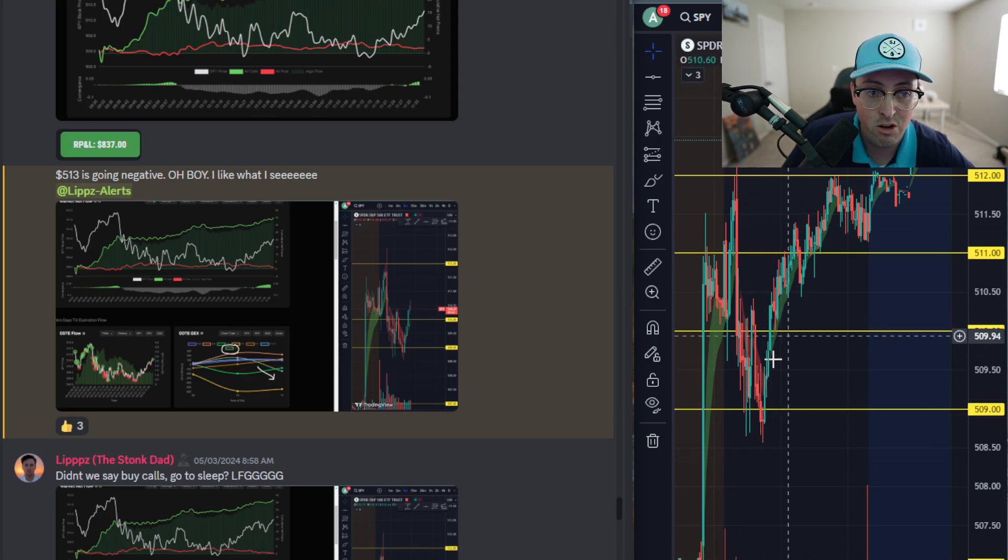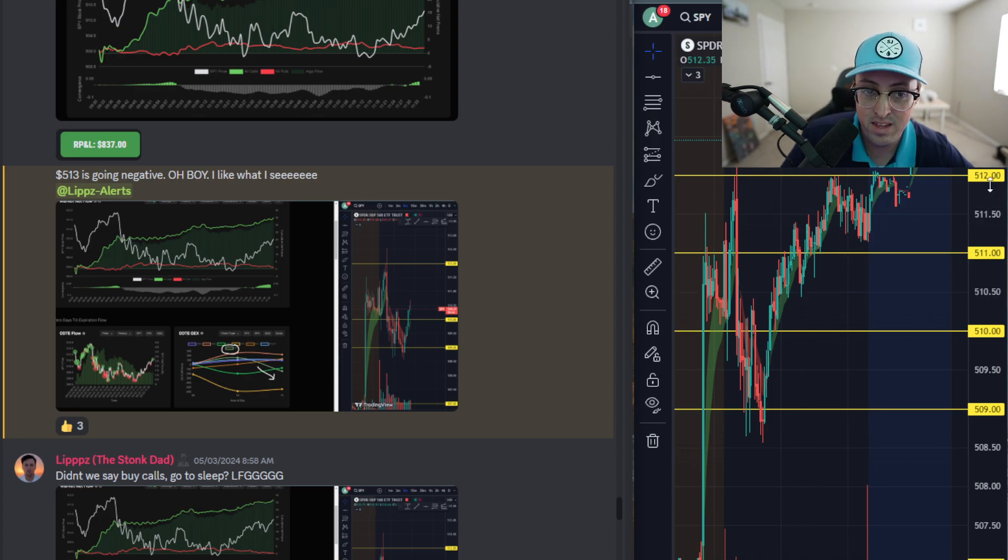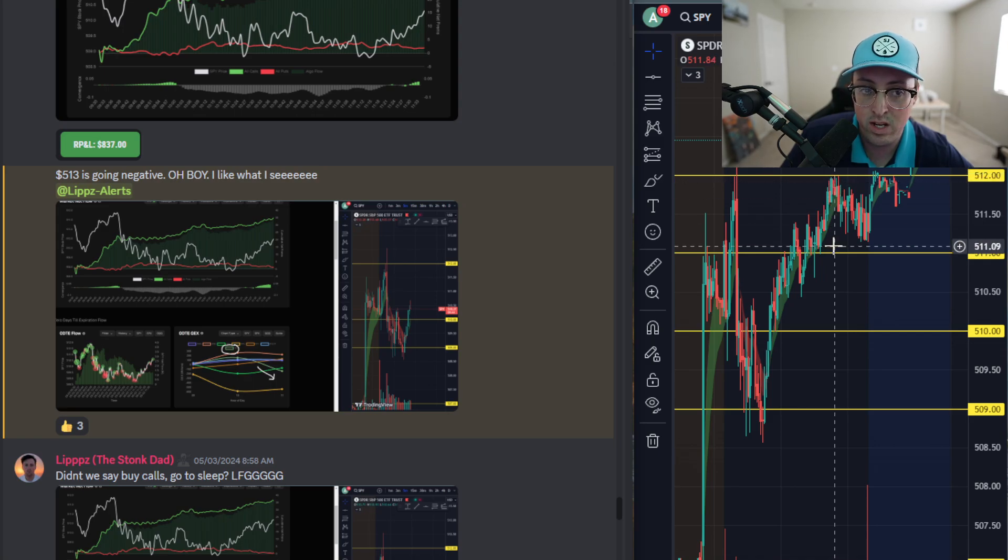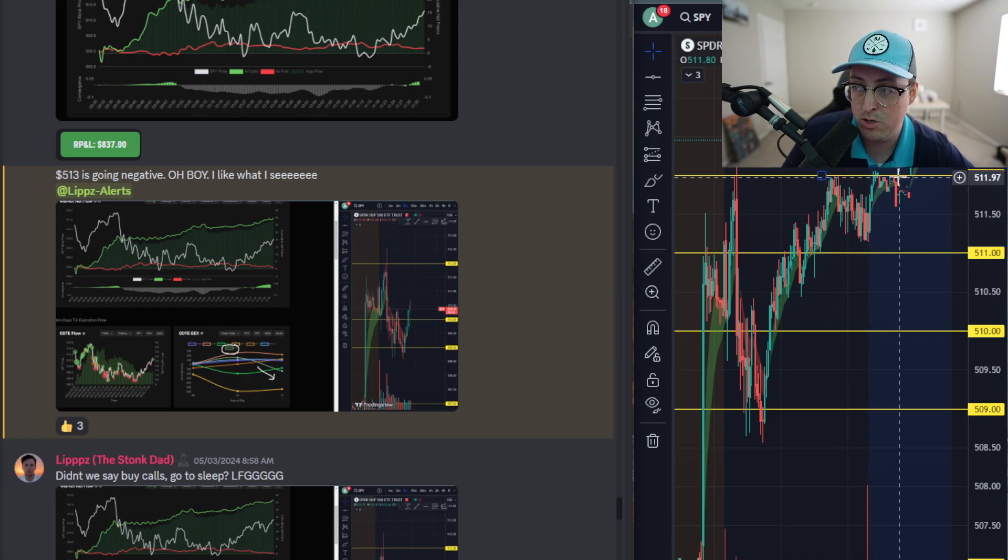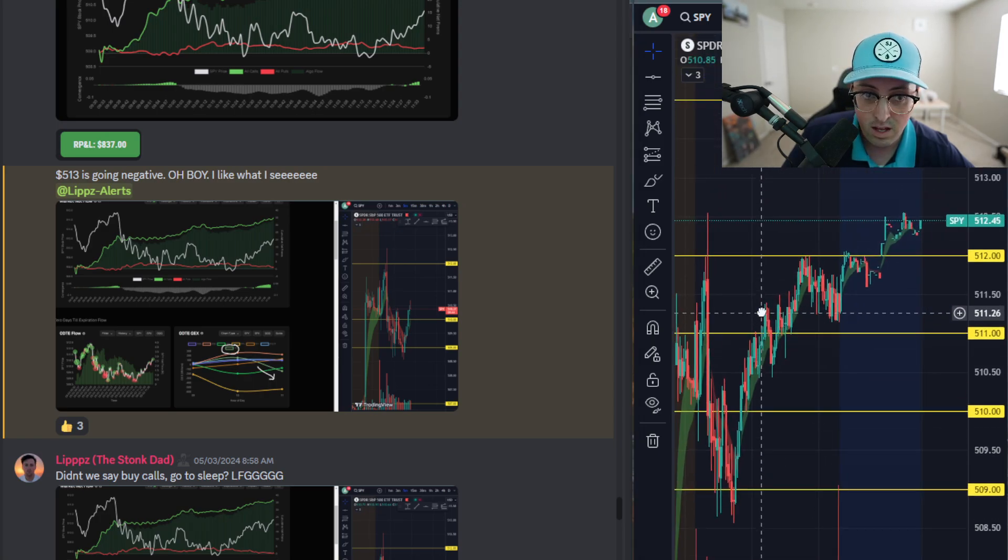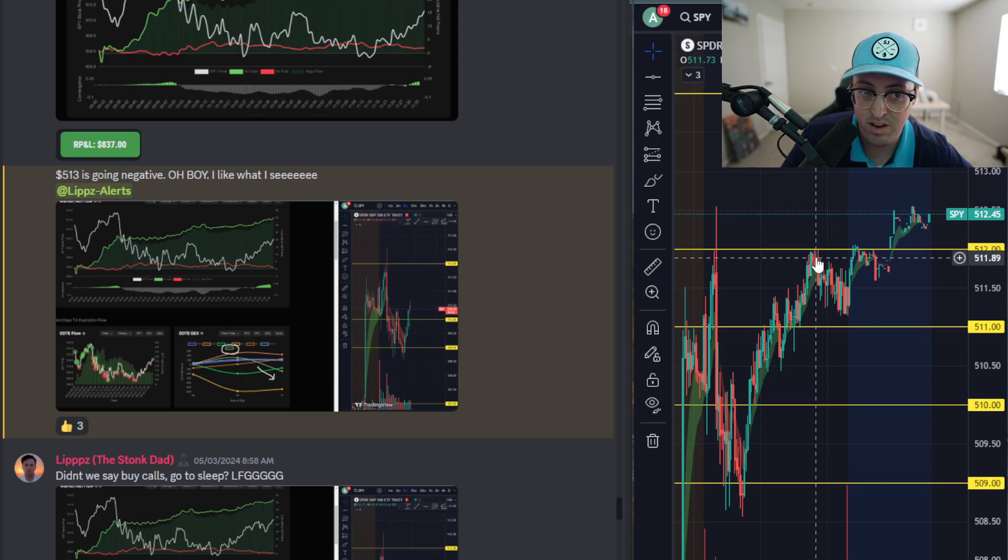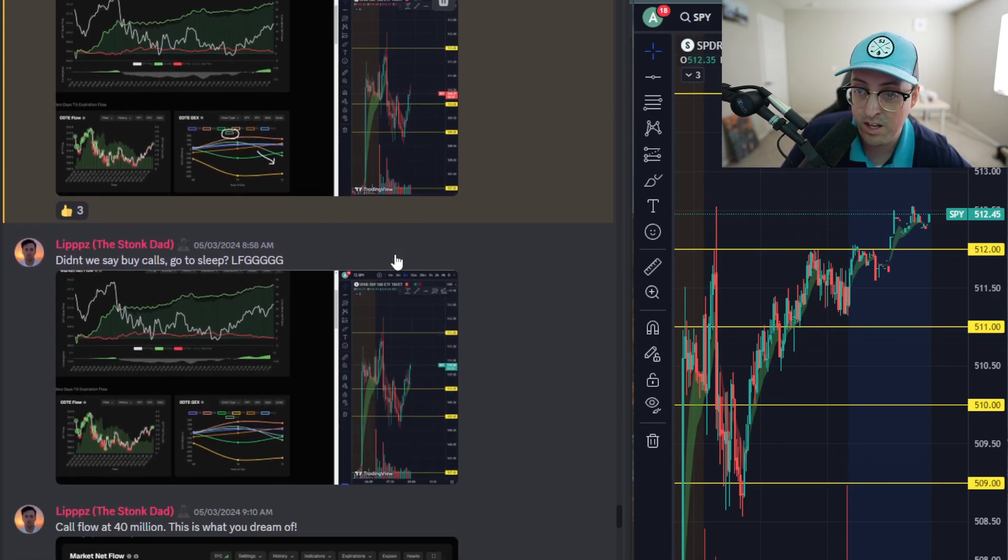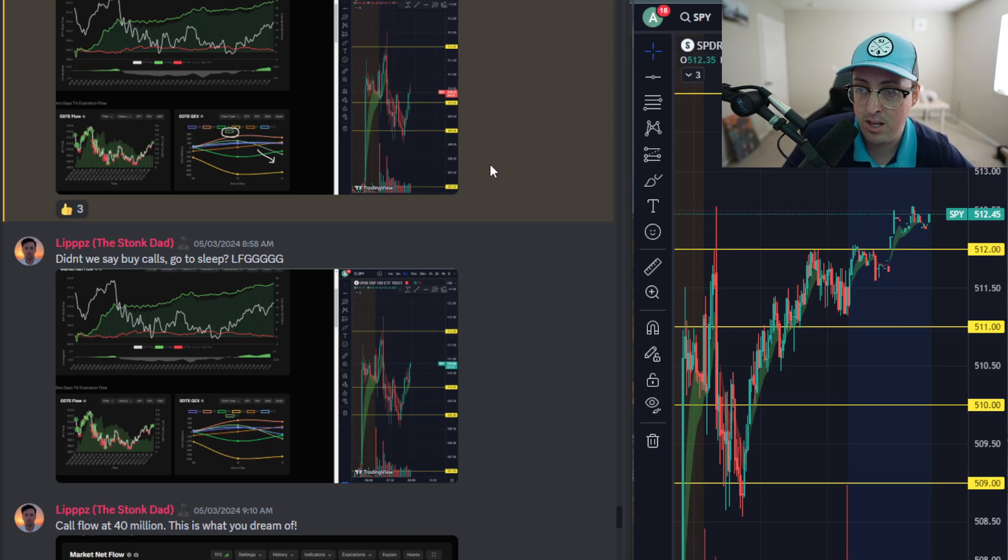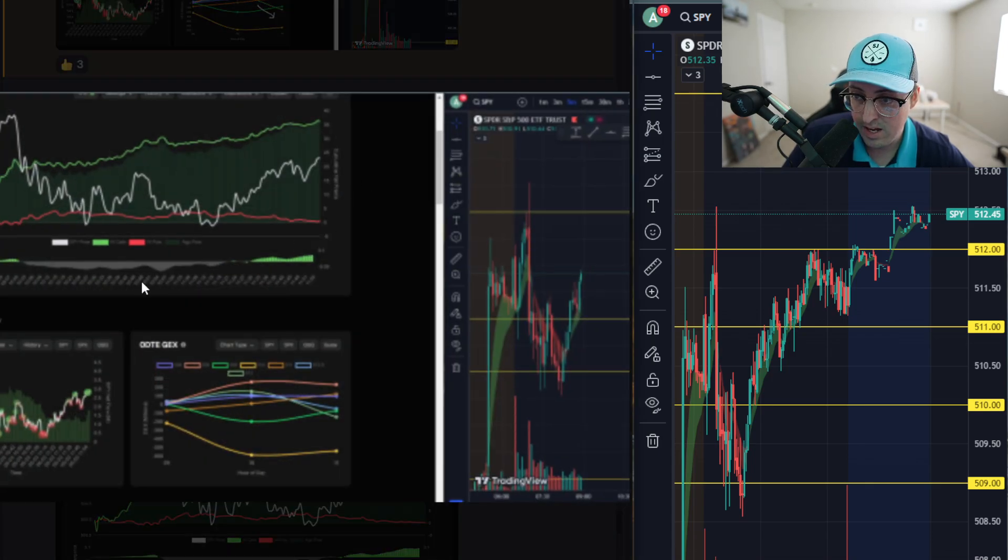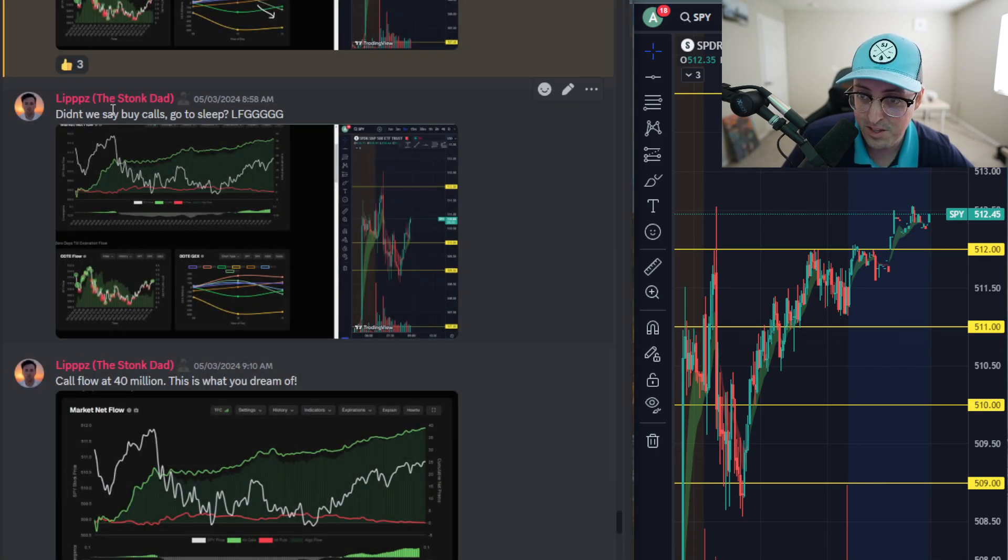I pretty much rode longs for the entire day so I just trailed my stop up. Once we hit that 512 level at the end of the day, that's when I took the rest of my position. We did get a slight push up at the very end of the day but I didn't catch that move. I just hit that 512 and I was pretty much done for the day, which is fantastic. That's about like 20 or 30 points, maybe more than 30 points on ES for me, which is awesome.